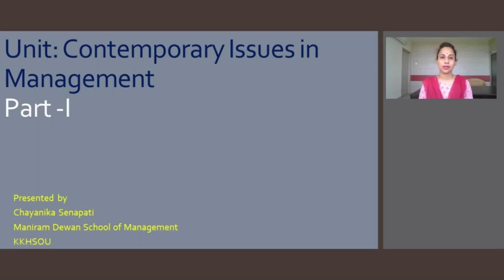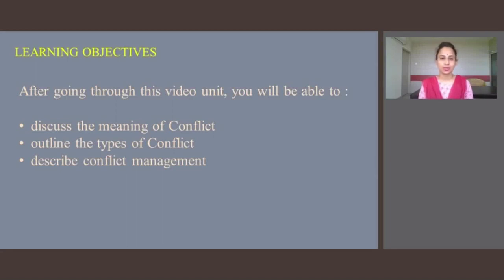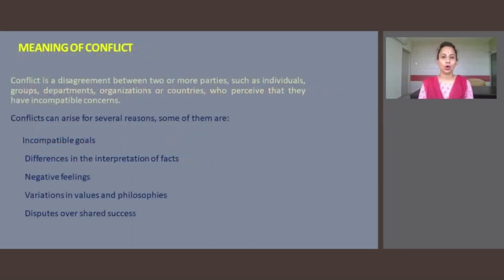the types of conflict, and conflict management. In the next part of the video we will discuss about stress management, the sources of stress, and stress management strategies. Now let us discuss about the meaning of conflict.